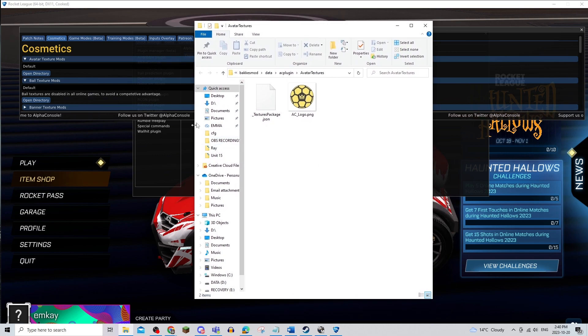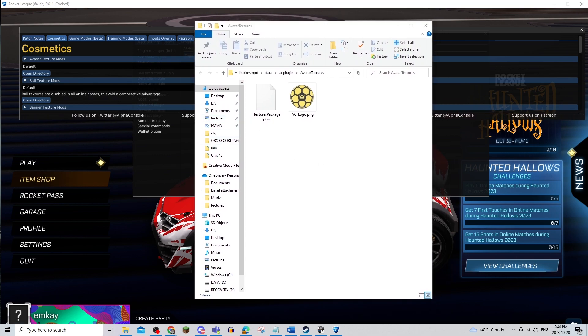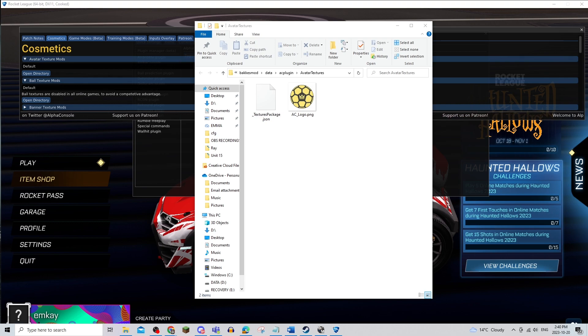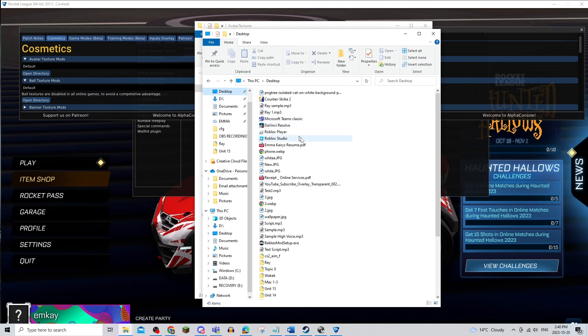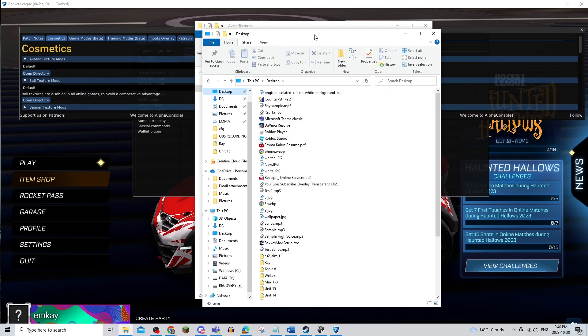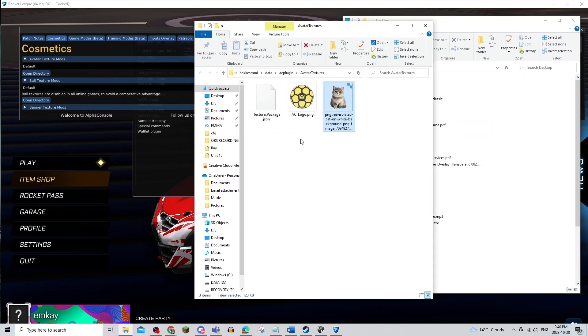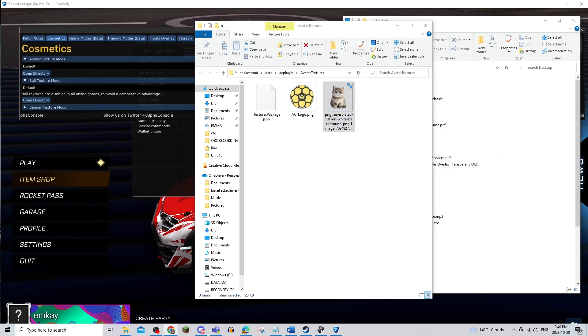From there, I'm going to open a second file explorer and find the PNG that I have. I'm just going to move it to the avatar textures.